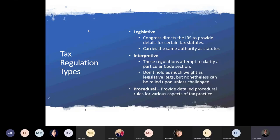There are three tax regulation types. Legislative regulations are where Congress directs the IRS to provide details for certain tax statutes — they carry the same authority as statutes. Interpretive regulations attempt to clarify a particular code section — they don't hold as much weight as legislative regulations but can be relied upon unless challenged. Procedural regulations basically provide detailed procedural rules for various aspects of tax practice.